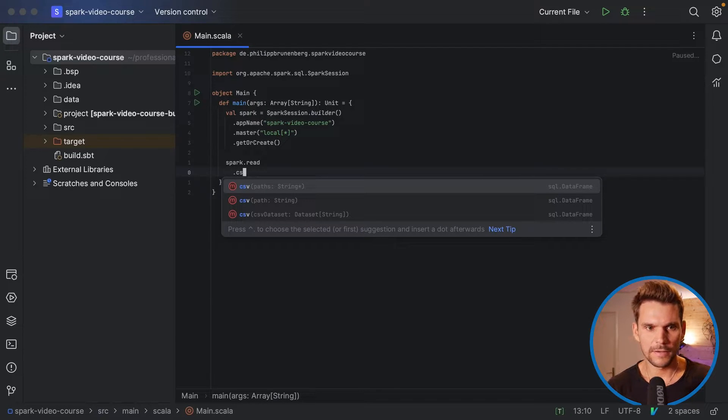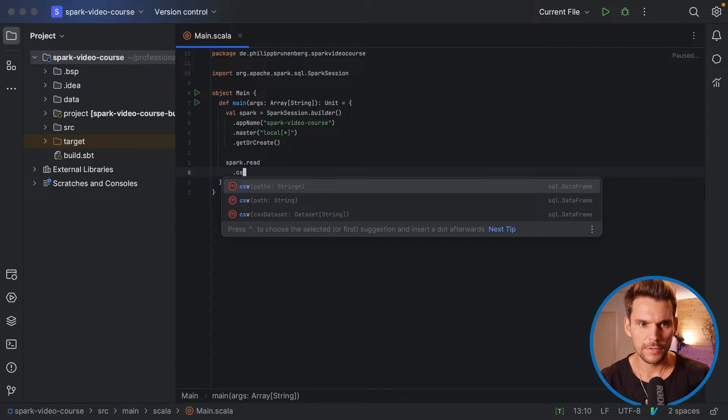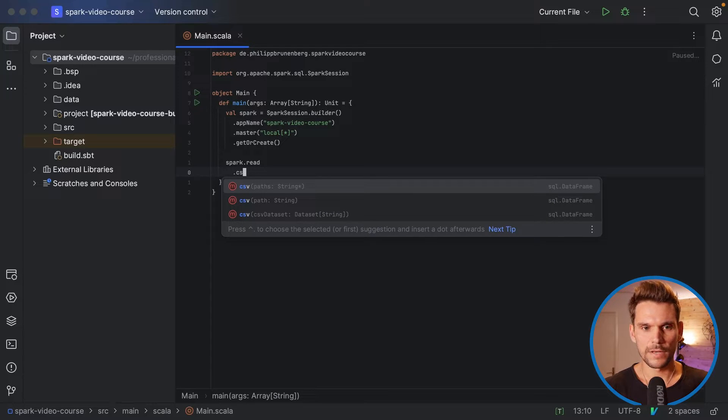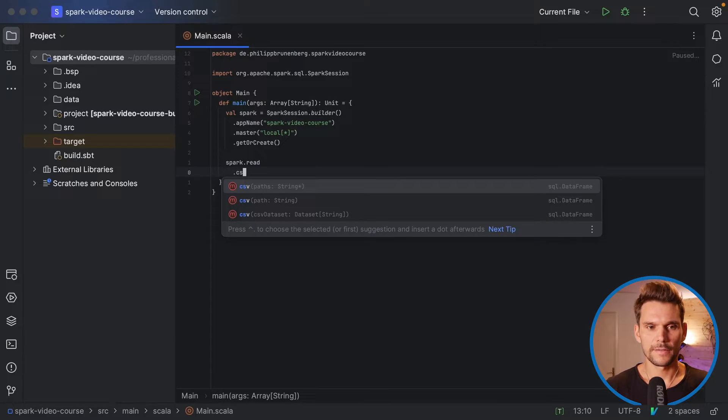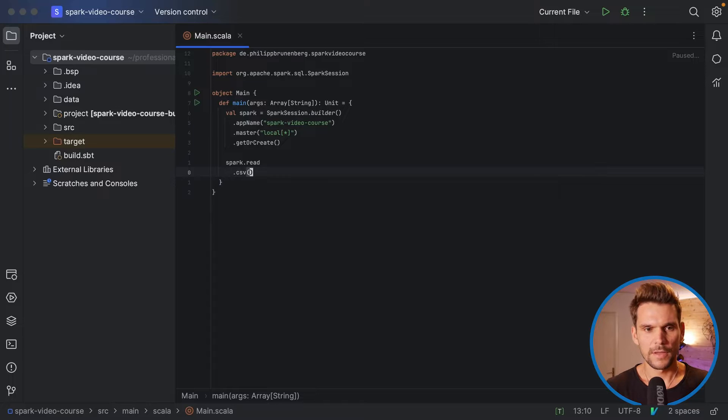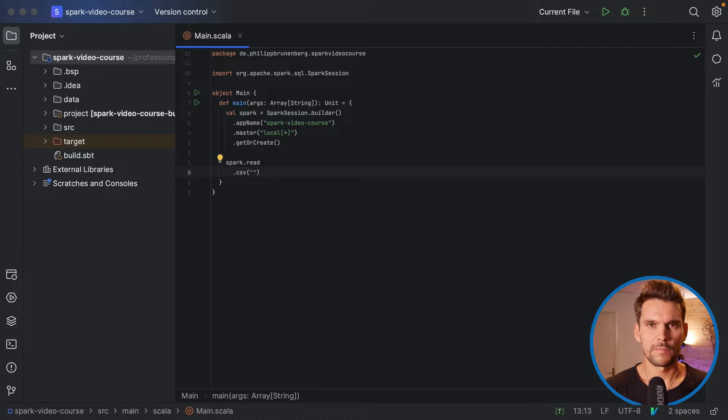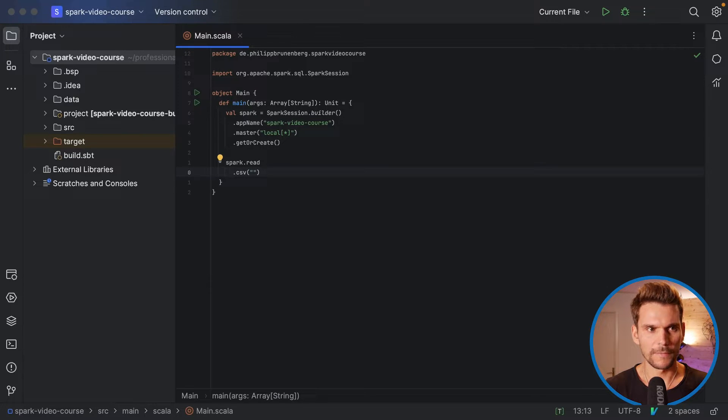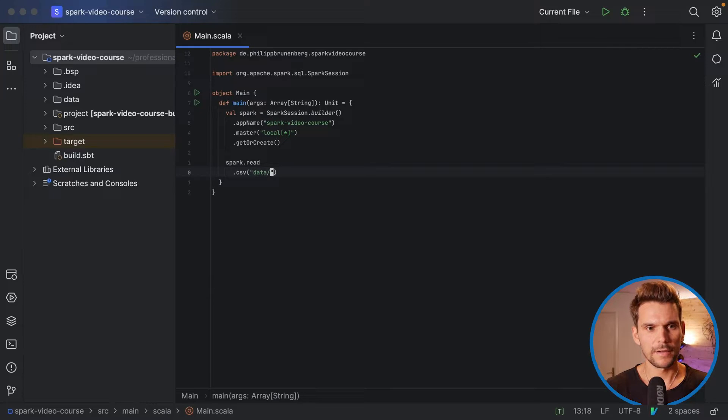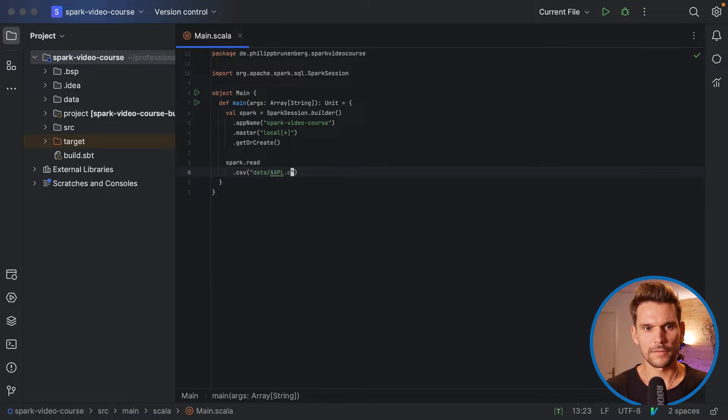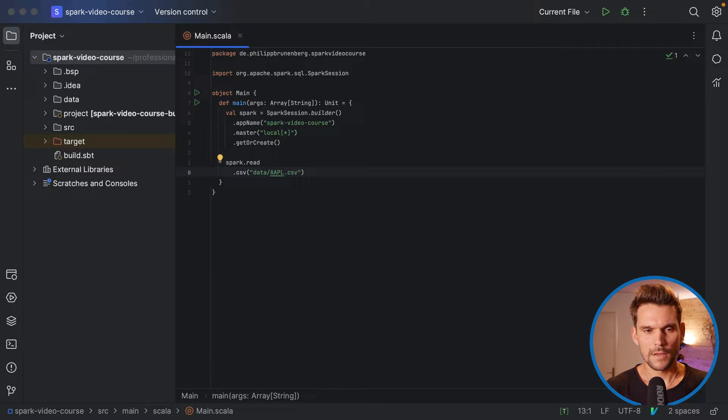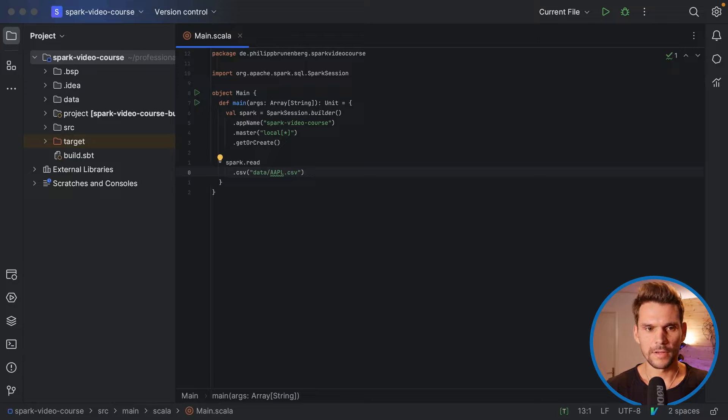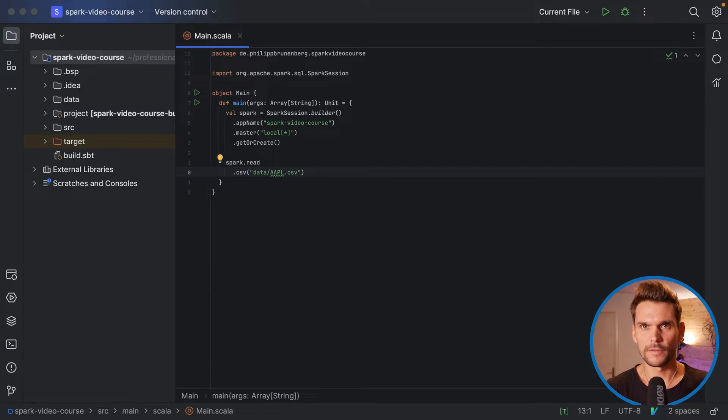And as the IDE tells us now here, it takes one or many string paths as arguments. And here we are just going to put in a relative path starting from our project root directory. So we have put our data, our CSV file into data and then apple.csv. All right. So that's what we need to load a CSV file with Spark.